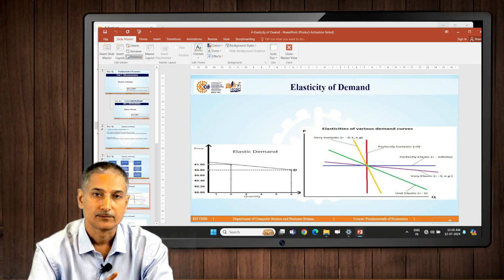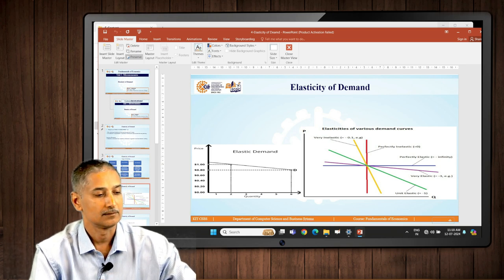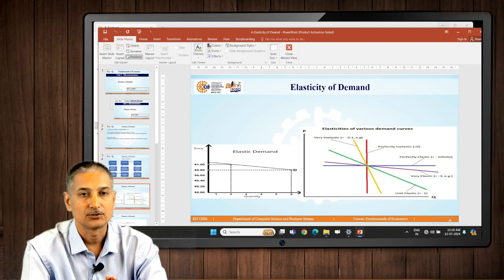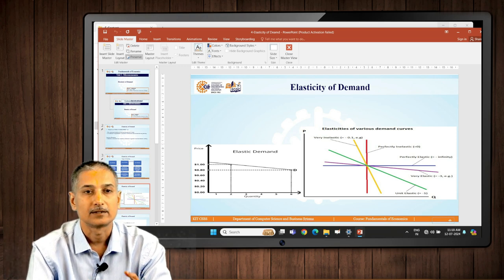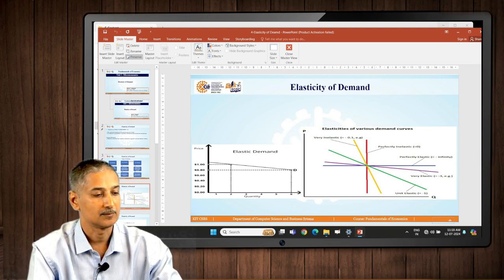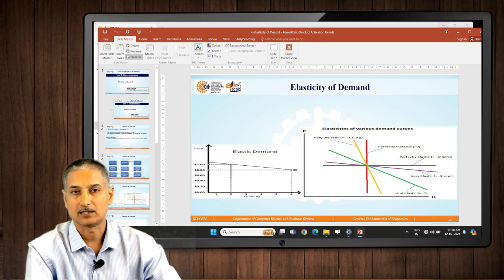Very opposite to this is perfectly inelastic demand, shown by a vertical red line. It means demand is not elastic — demand is rigid. Whether price changes by 10 percent, 2 percent, or 5 percent, there is no change in demand. Demand is fixed and stable. Demand is plotted on the horizontal axis and it goes nowhere — it stays there. That is perfectly inelastic demand, and again that is a rare case.